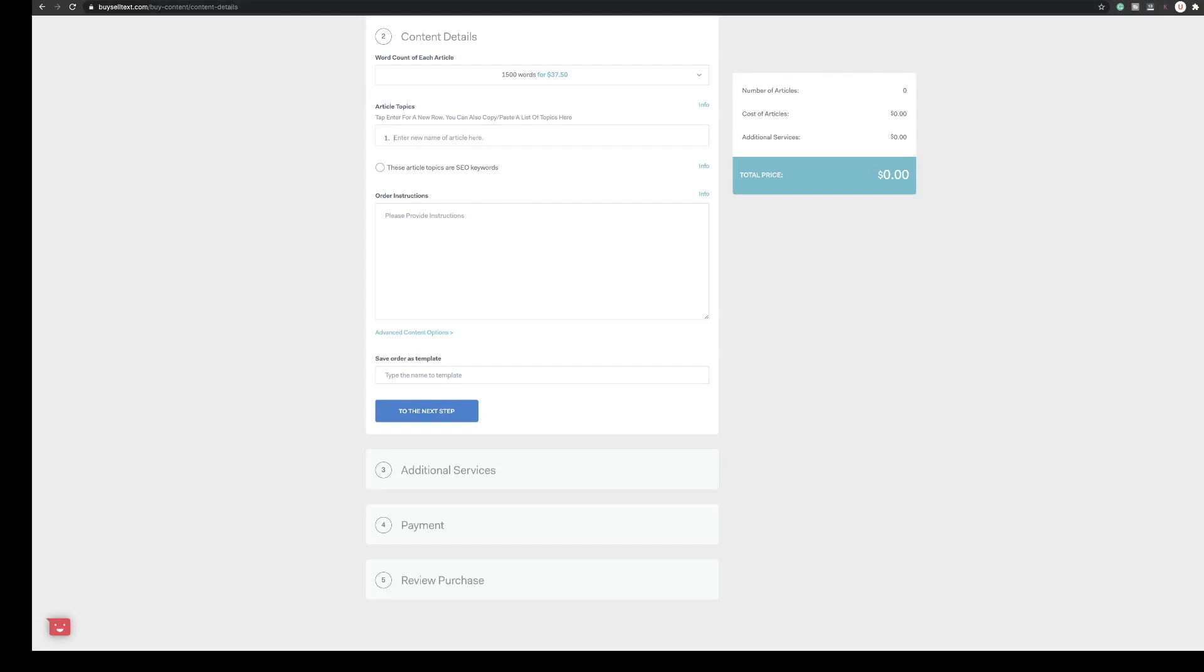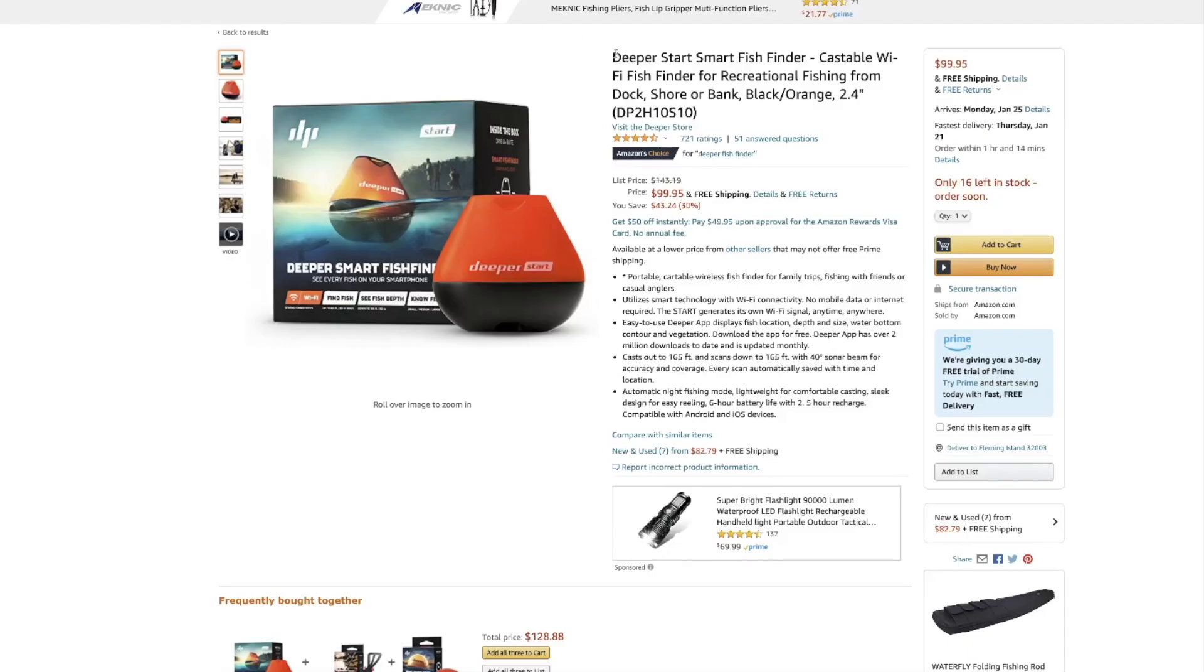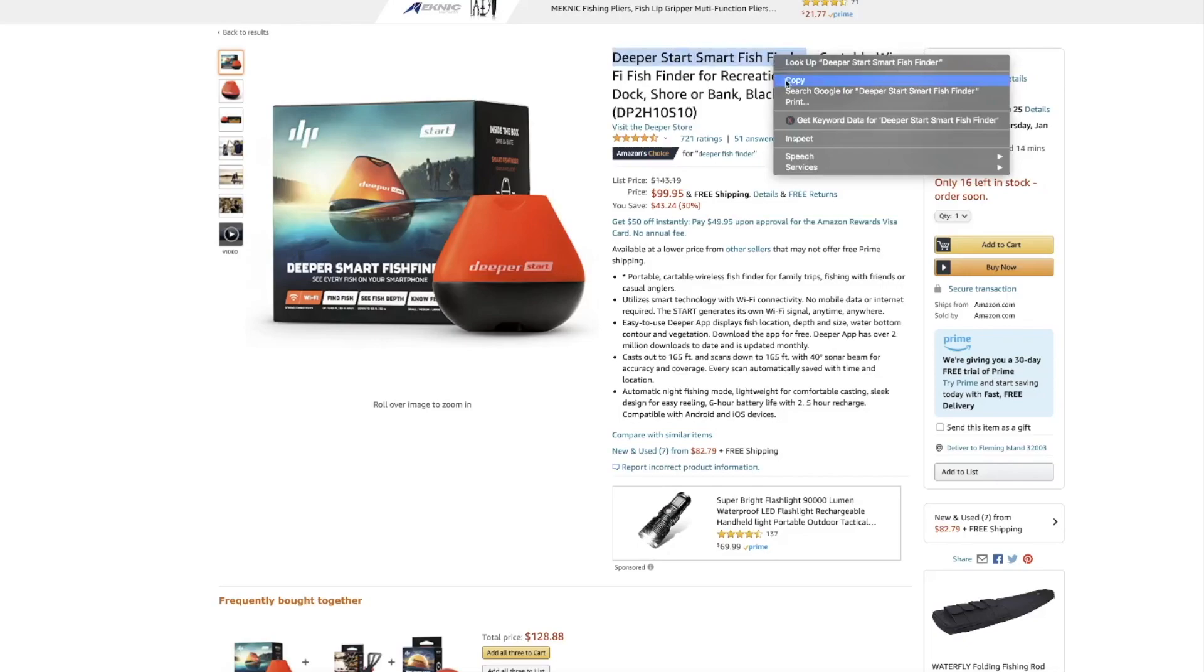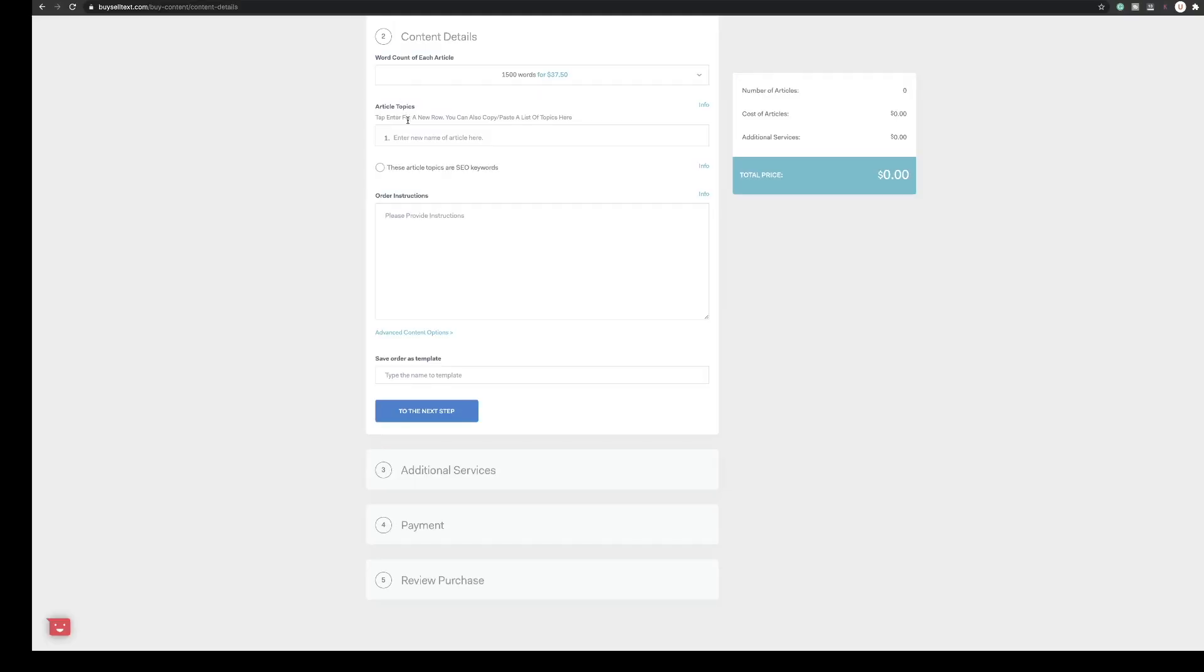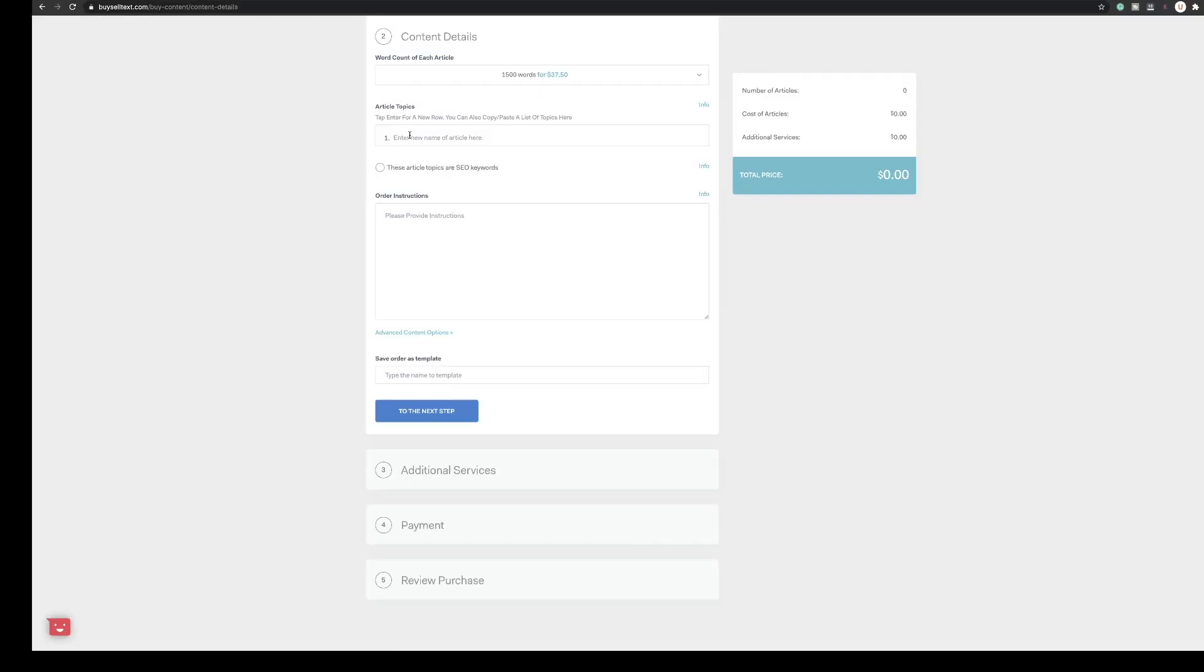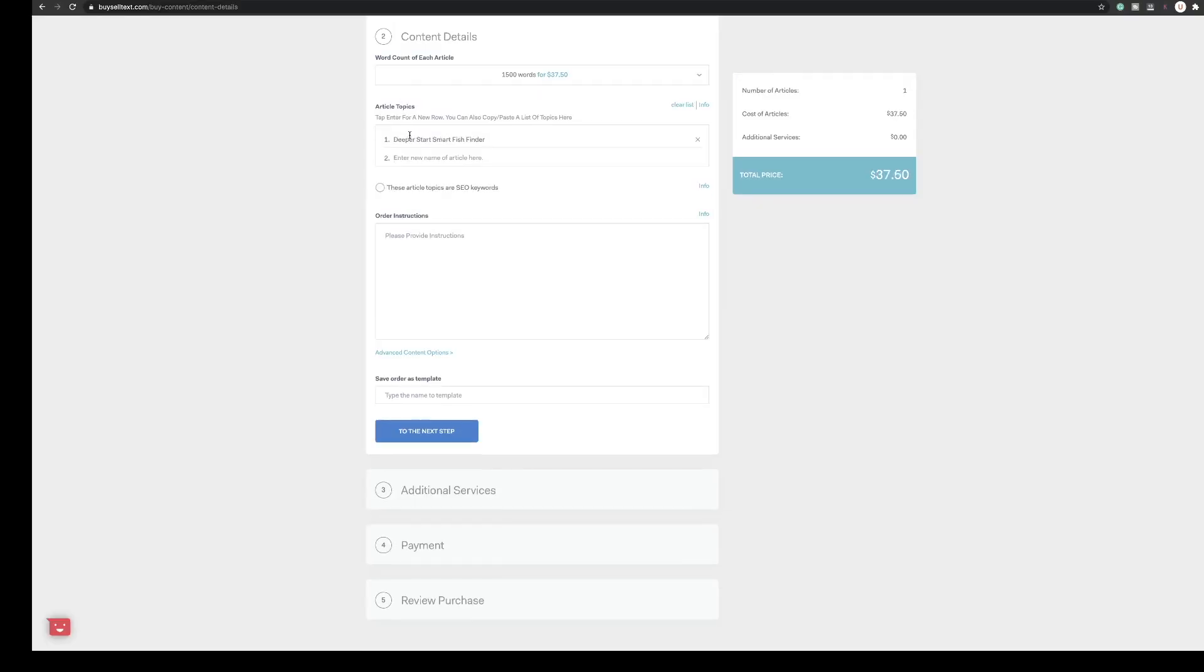Then we're going to put a title in here. I'm just going to simply take the title from the Amazon product, copy and paste that into here and then it drops down number two. So you could add more and more articles all in one go but we're just going to order the one today so that's that.